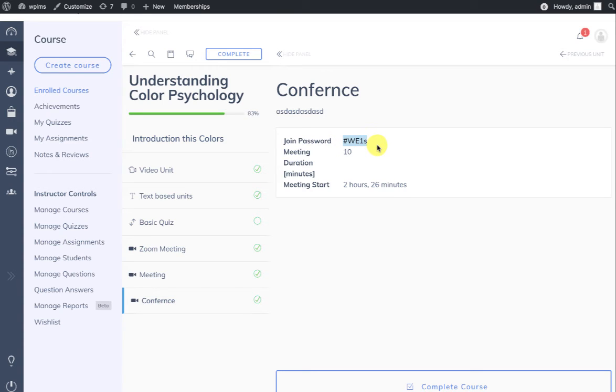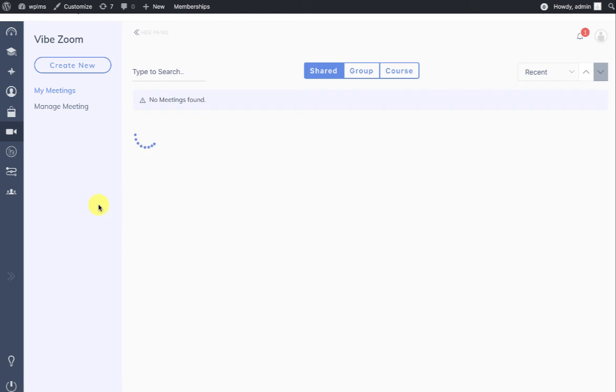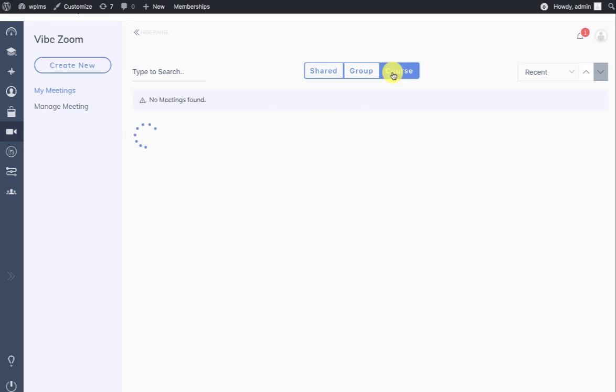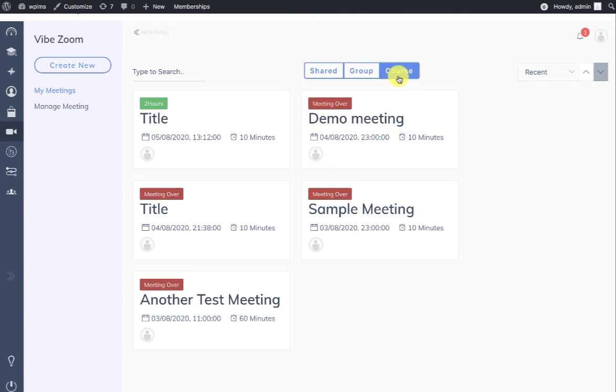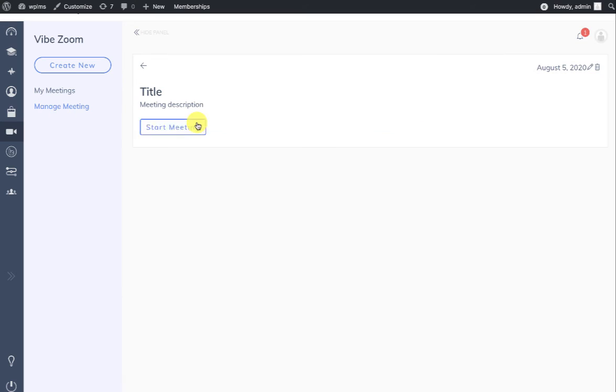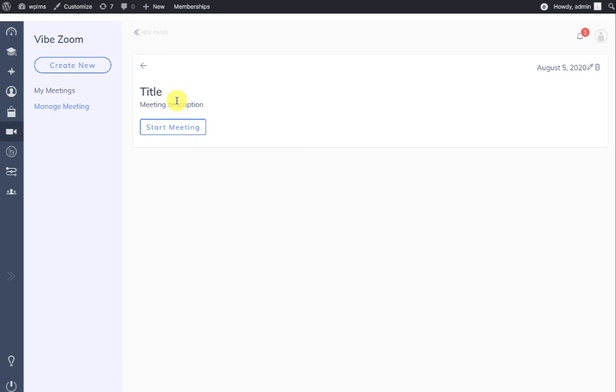Also, in the Meetings tab, the user can see in the course that there is a meeting which is scheduled and coming up for the user. As an instructor, let's manage the meeting. The instructor will see the Start Meeting button in the Manage Meeting section.